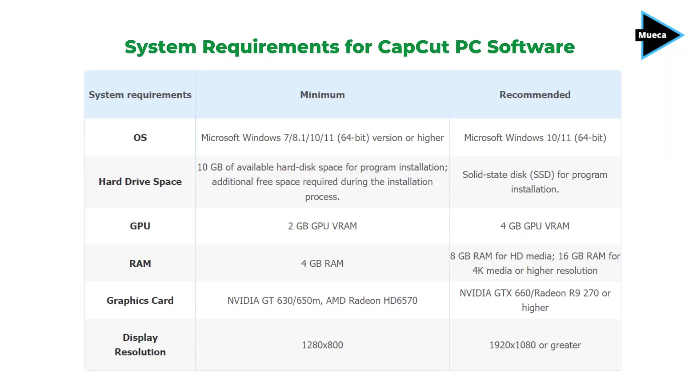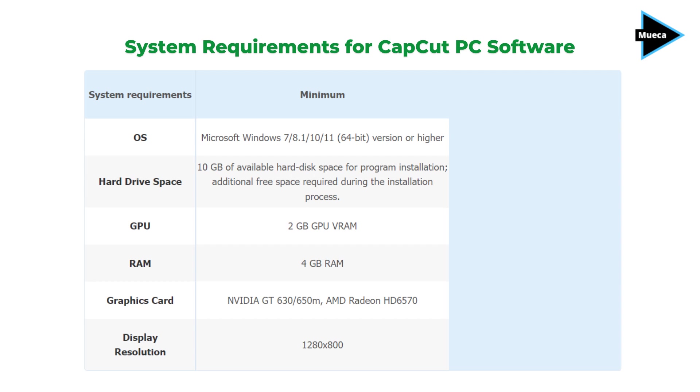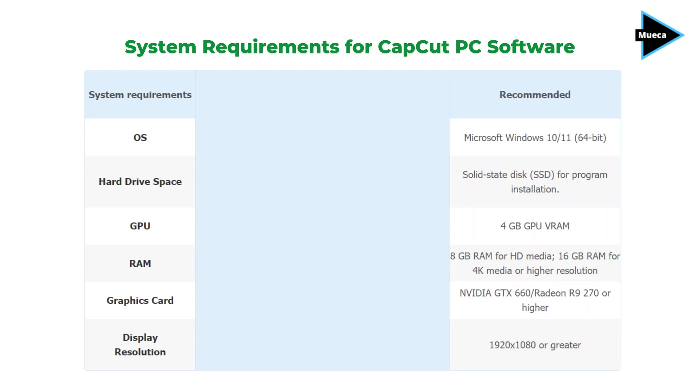The first is the minimum requirements, which means that if your PC has these specs you may be able to install and run the app, but it will run slowly when editing videos.